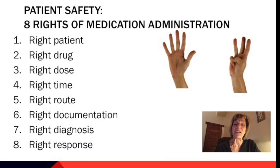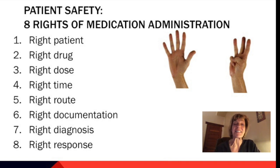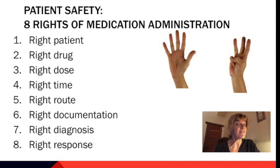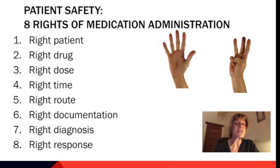That's the right patient, the right drug, the right dose, the right time, the right route, the right documentation, the right diagnosis, and the right response. You'll notice that with different textbooks they may have seven rights or six rights. This is constantly changing according to what reference you look at, but we're going to go by our textbook, so we have eight rights of administration.